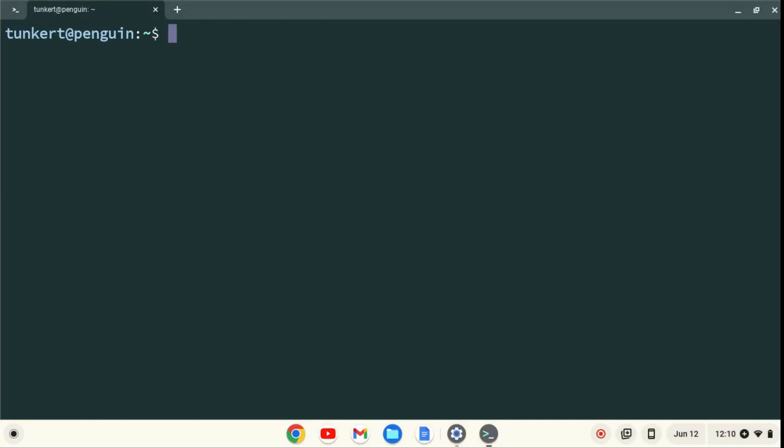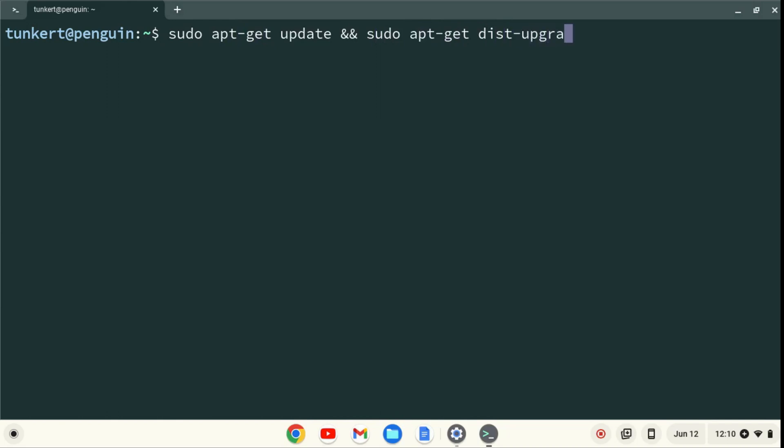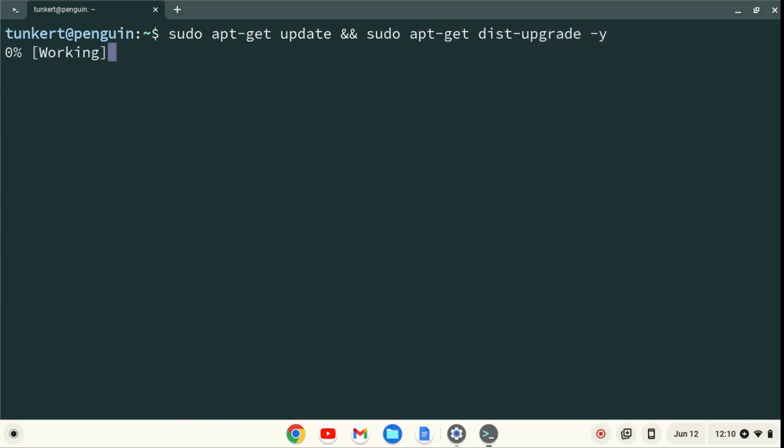I want to make sure everything is up to date, so I'm going to type sudo apt-get update, and then two ampersands, which stands for and, and then sudo apt-get dist-upgrade, with the dash-y flag at the end. And I'll hit Enter.